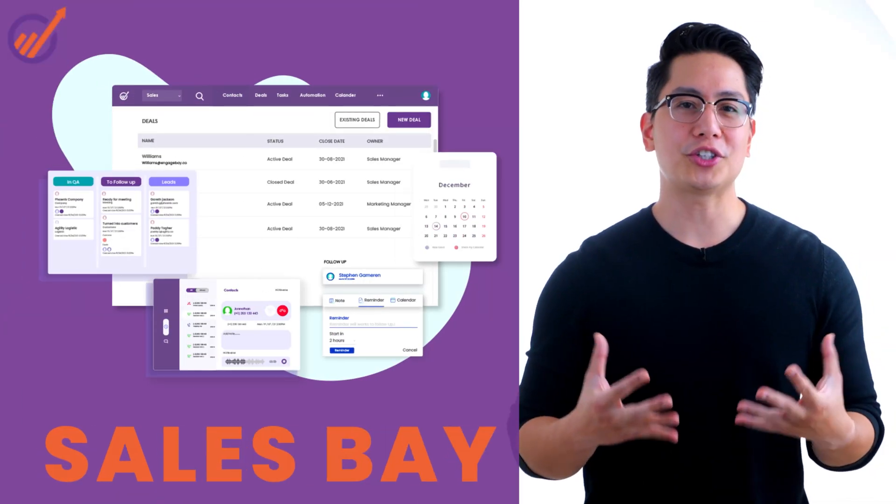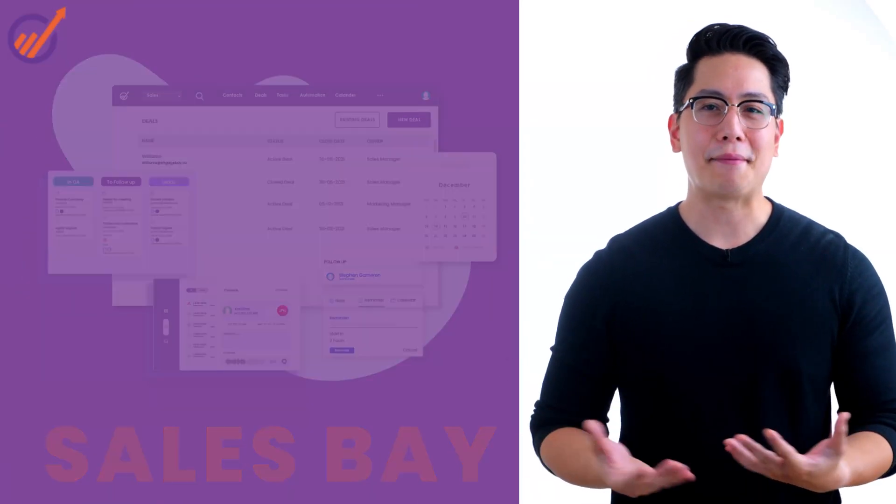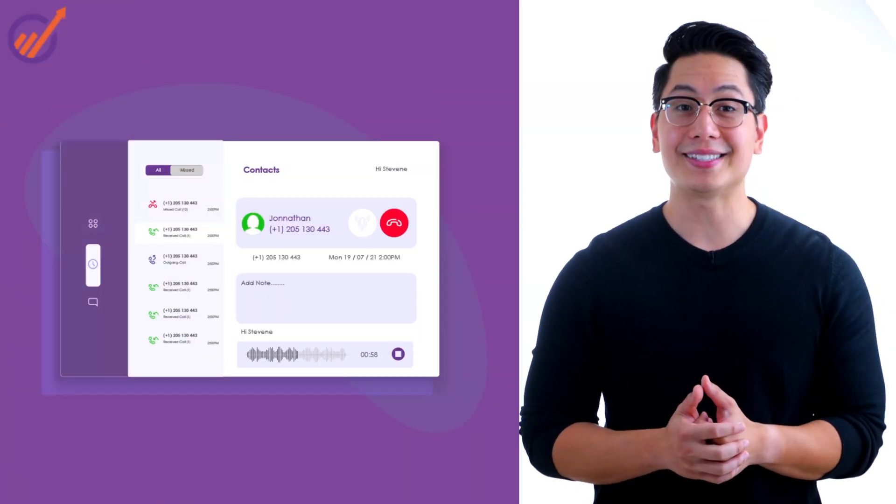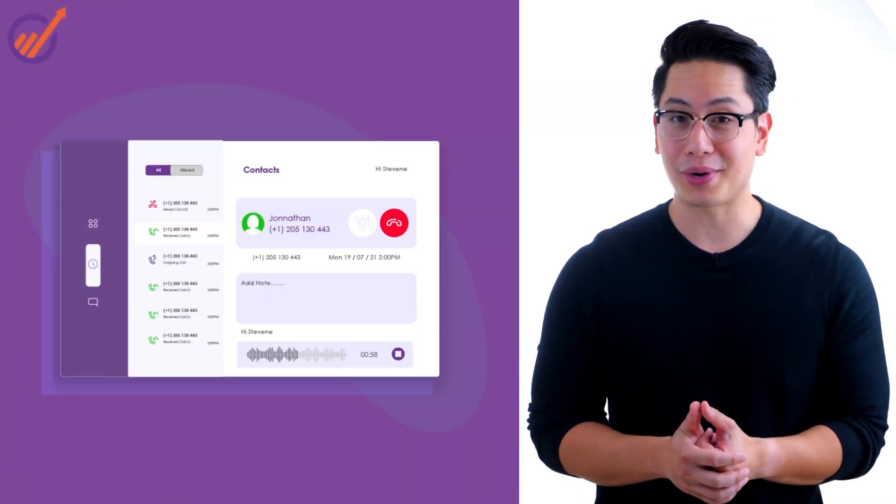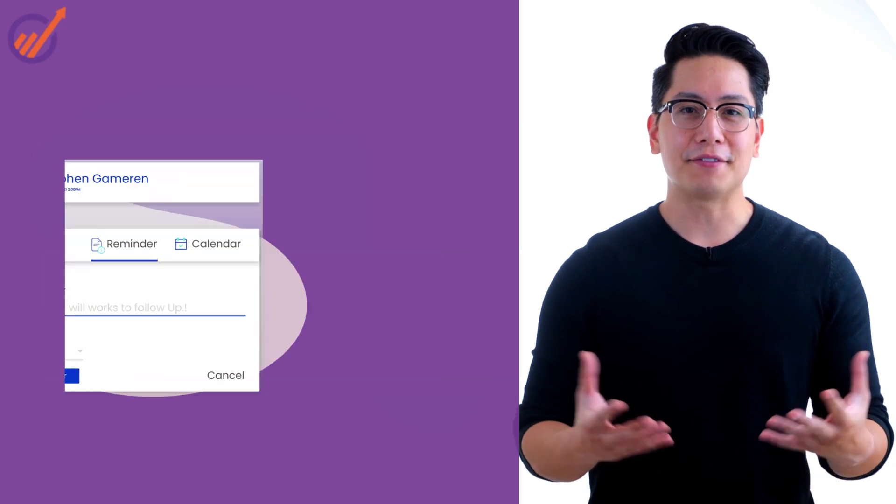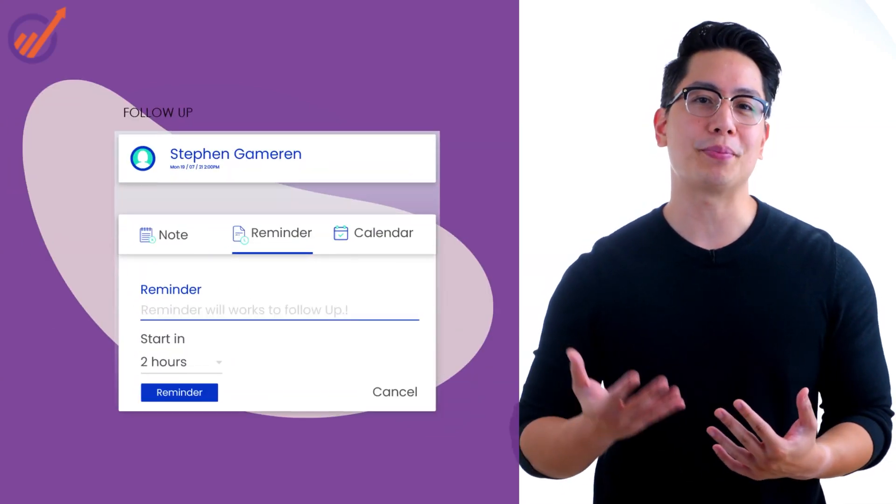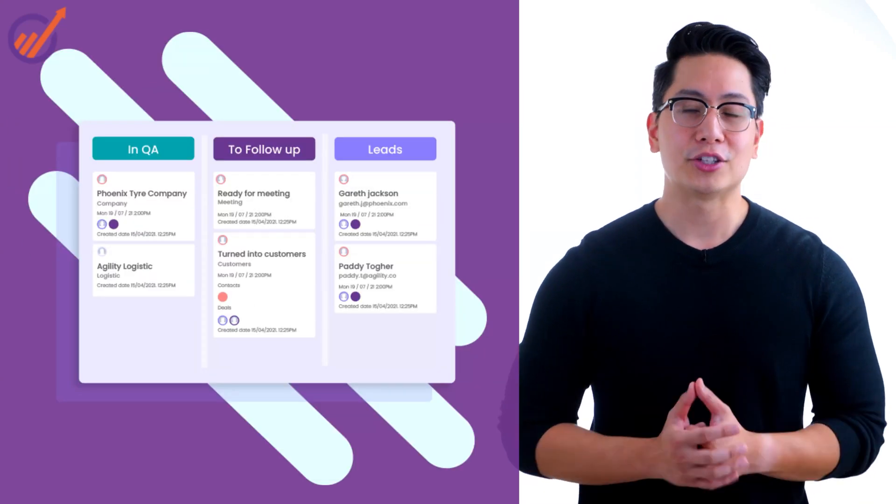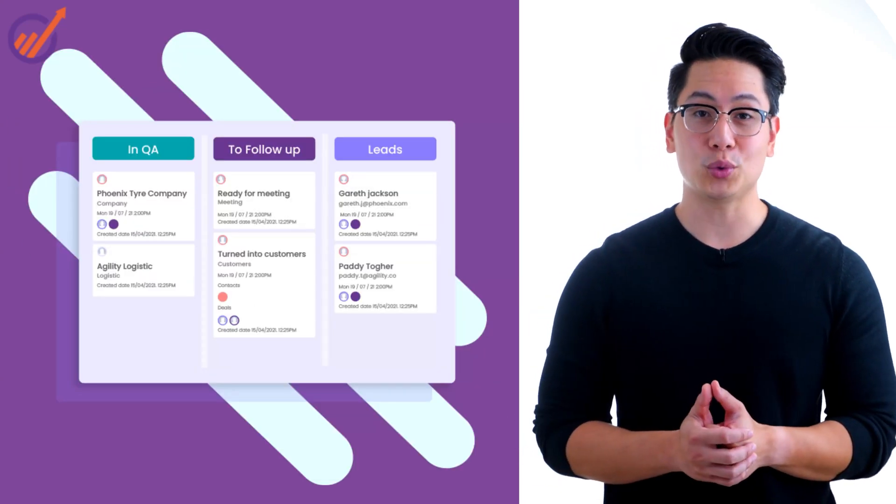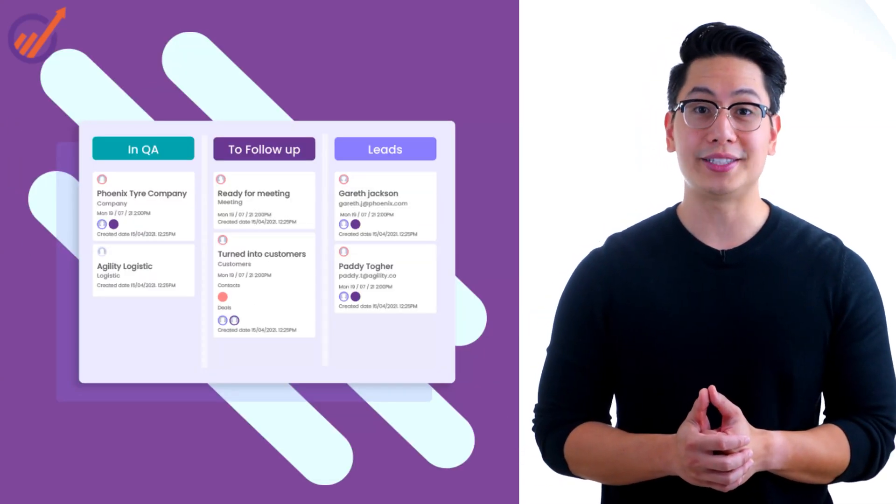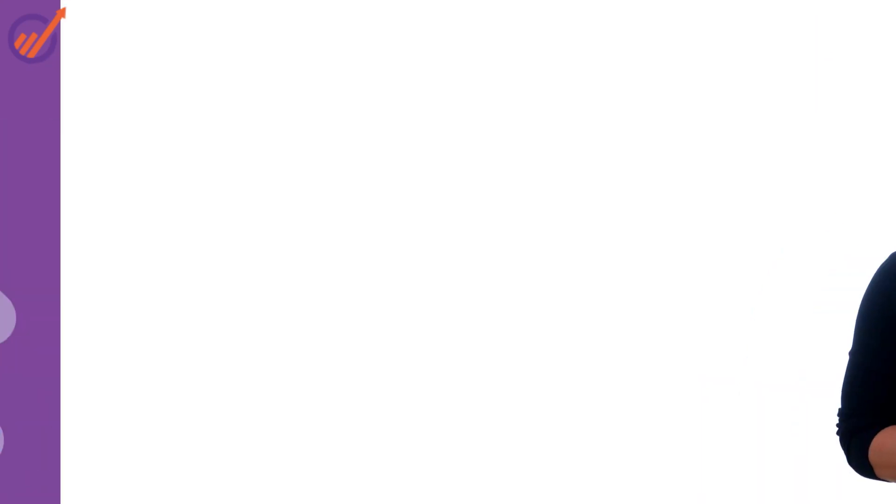Use SalesBay to reach out to your leads. Make calls and send emails directly. Send follow-up messages based on user behavior. Track leads visually and close deals faster.